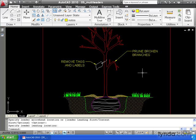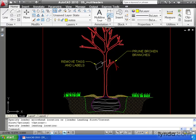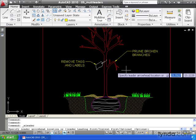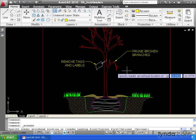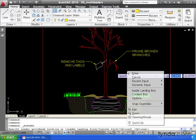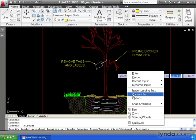Now one of the nicest things about multileaders is that AutoCAD lets me choose how I'd like to create them. Let's make another. This time, instead of placing my arrowhead, I'm going to right click and select content first.